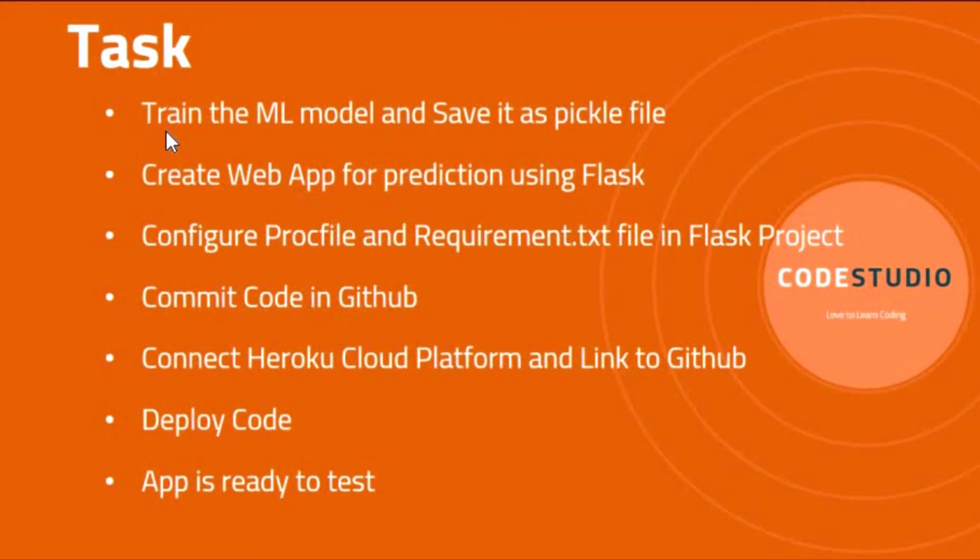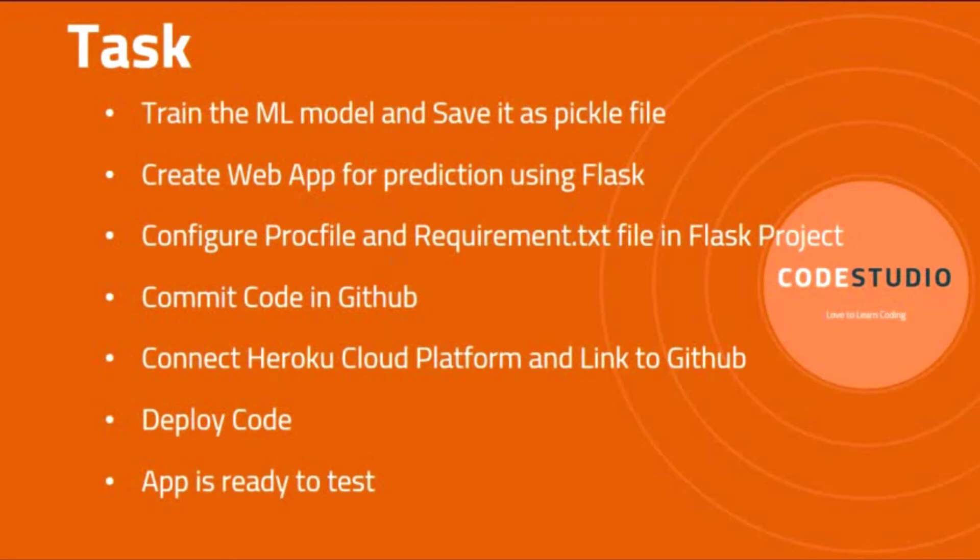Before going through point number three, let us understand what is Heroku cloud platform. Heroku is a Platform as a Service (PaaS) that enables developers to build, run and operate applications entirely on the cloud rather than on our local machine.